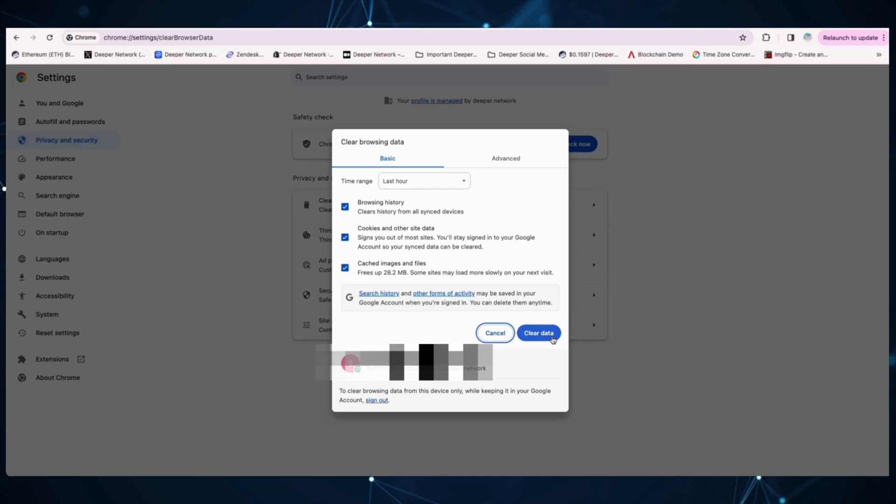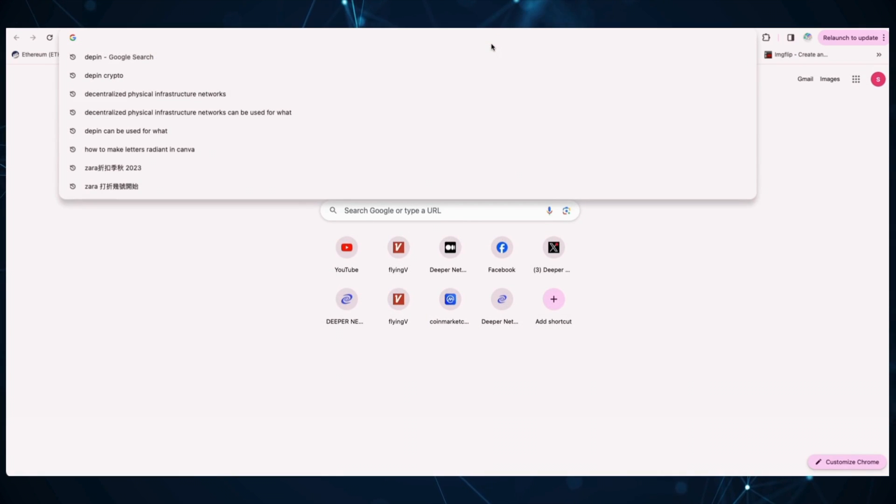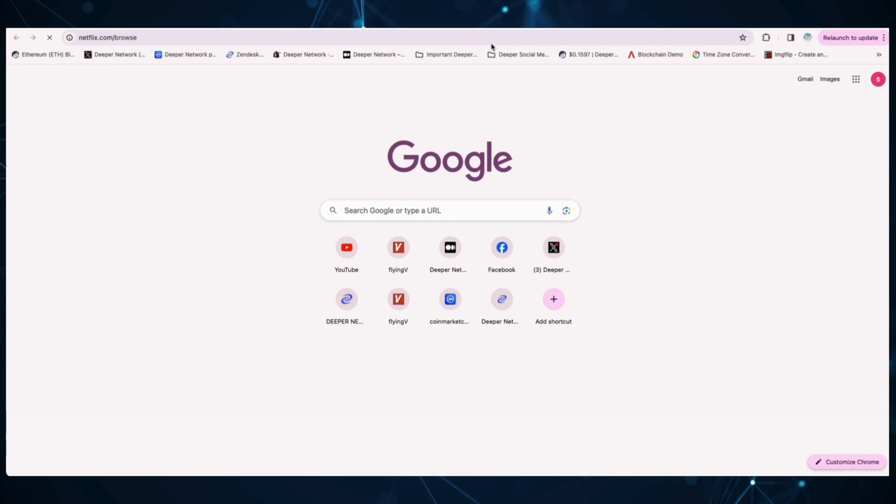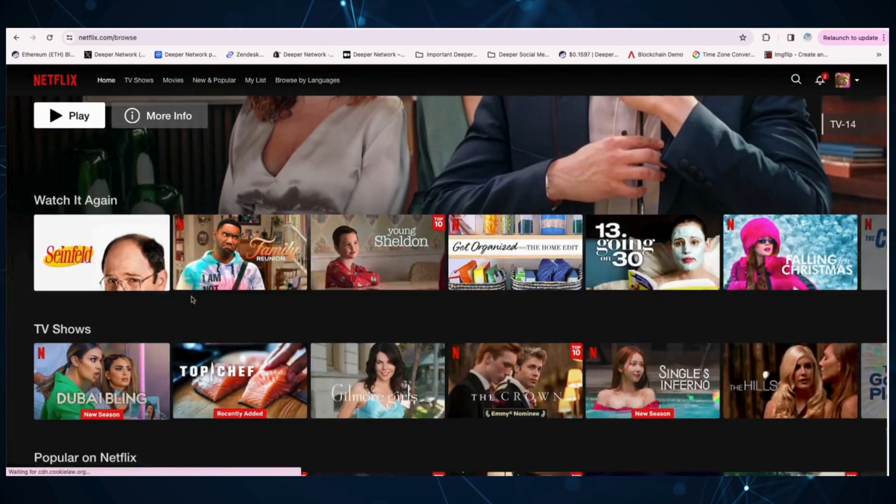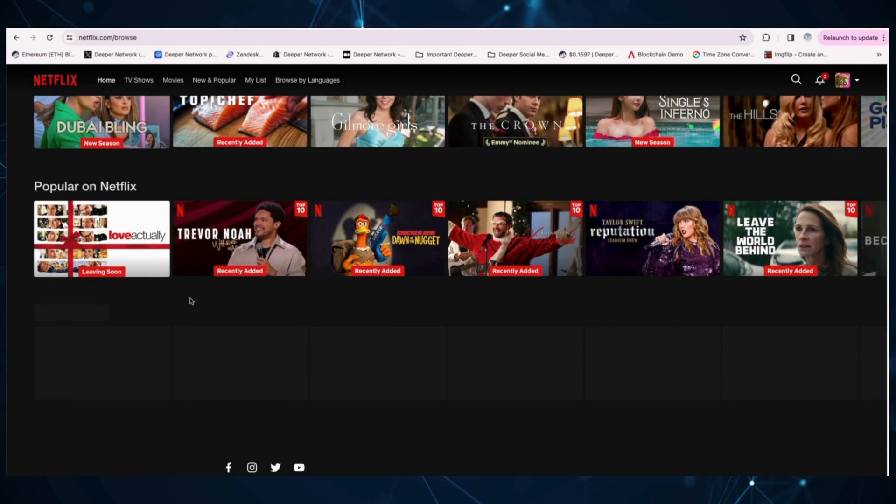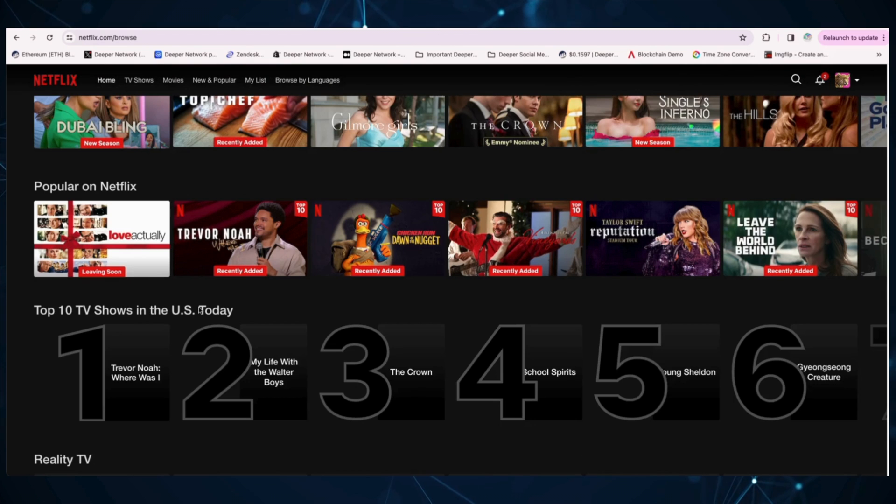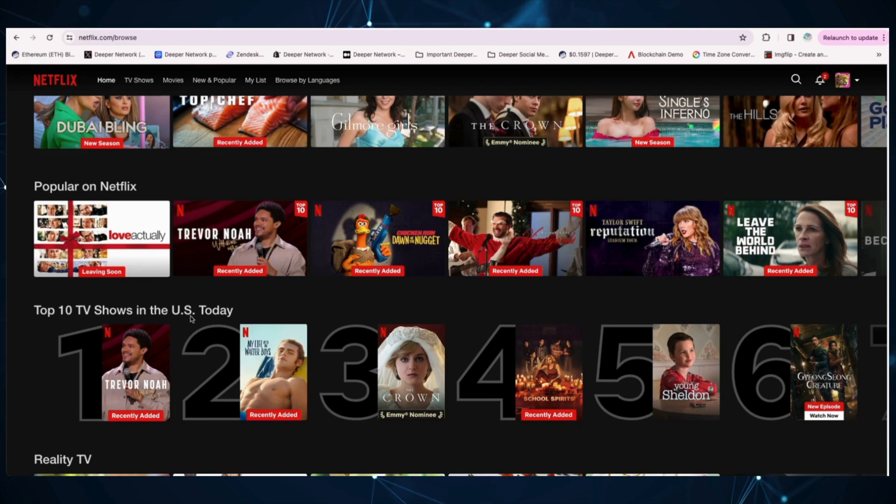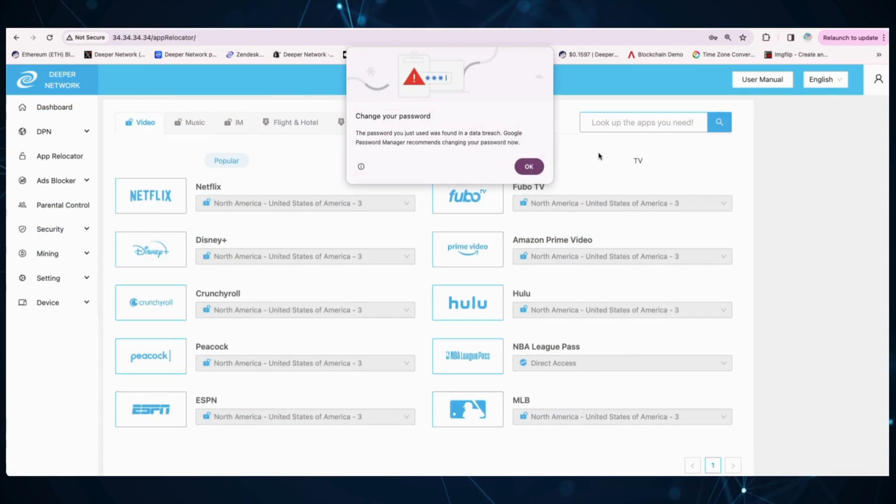Once that's cleared, log into your Netflix account. Once you've logged in, scroll down to see the top 10 shows in the region today and you will see that it accurately matches your App Relocator selection.